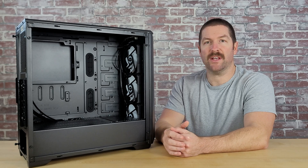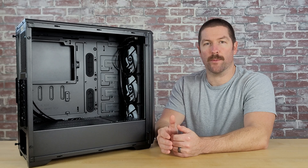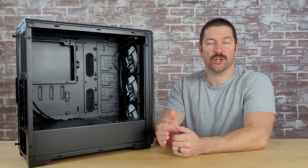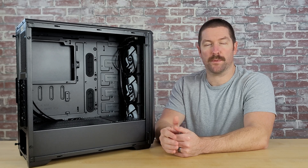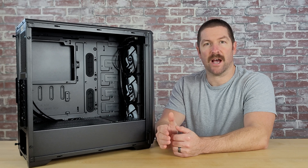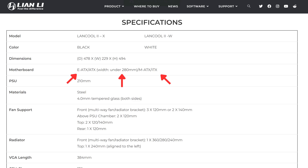So really, the main thing to consider when it comes to motherboard form factor when you go to buy your case is that you ensure the motherboard you have chosen or are planning on choosing will fit inside the case you are considering purchasing. This can easily be accomplished by simply checking the case's spec sheet and seeing which motherboard form factors it can accommodate.